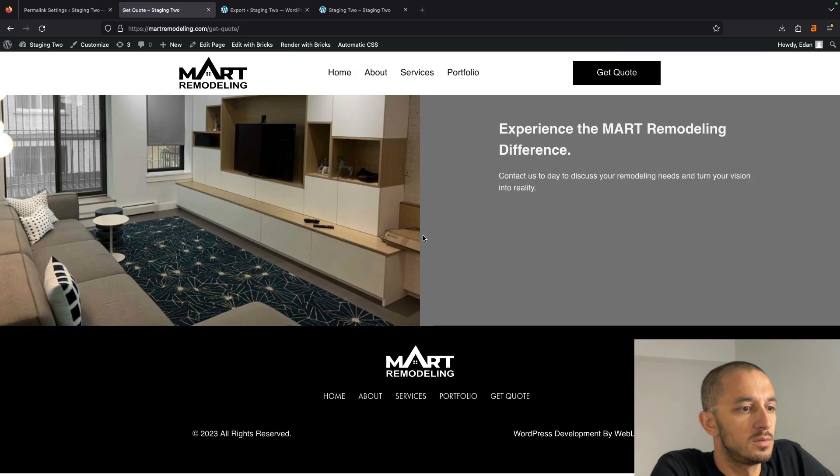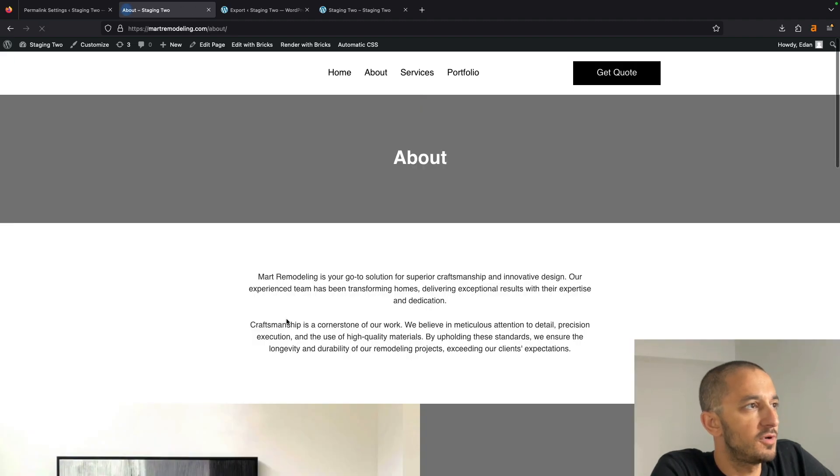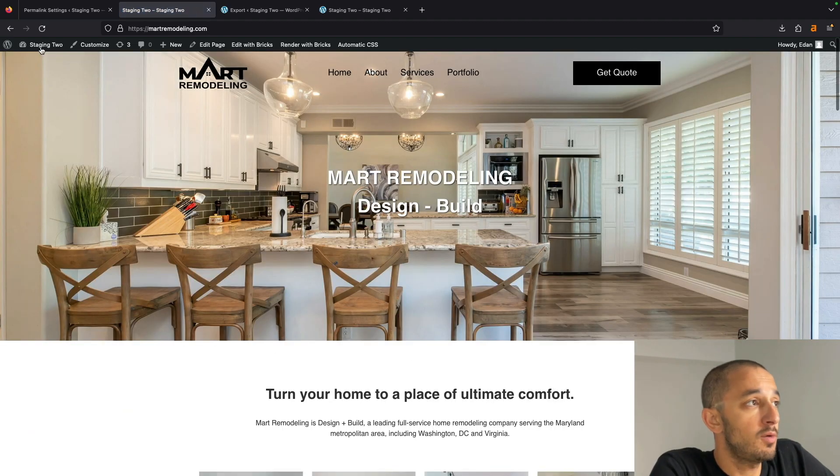Sweet. Footer links. Yeah, everything is good to go. So now we're good.